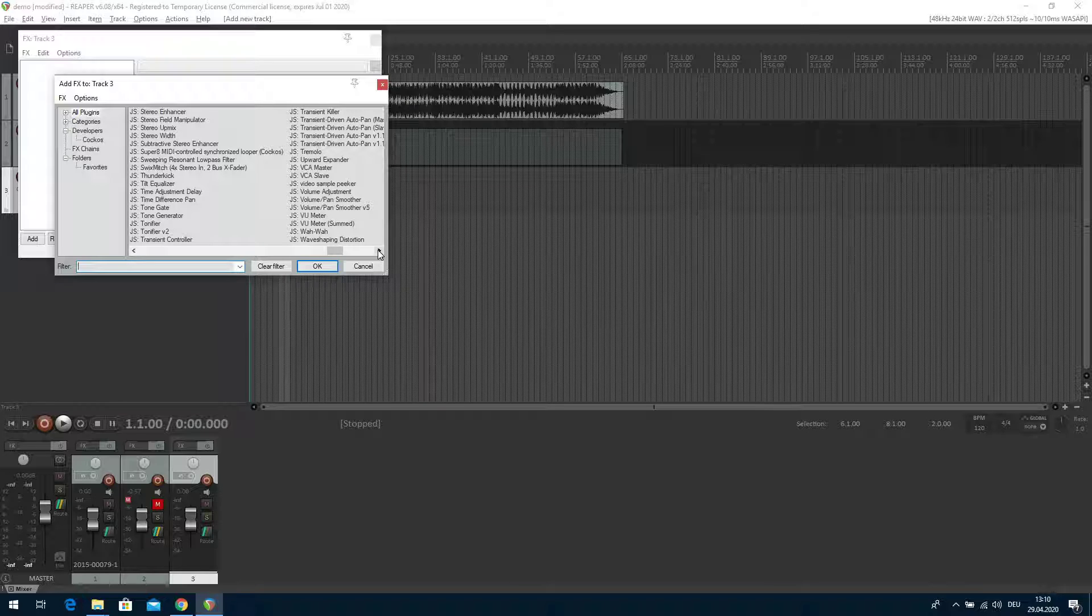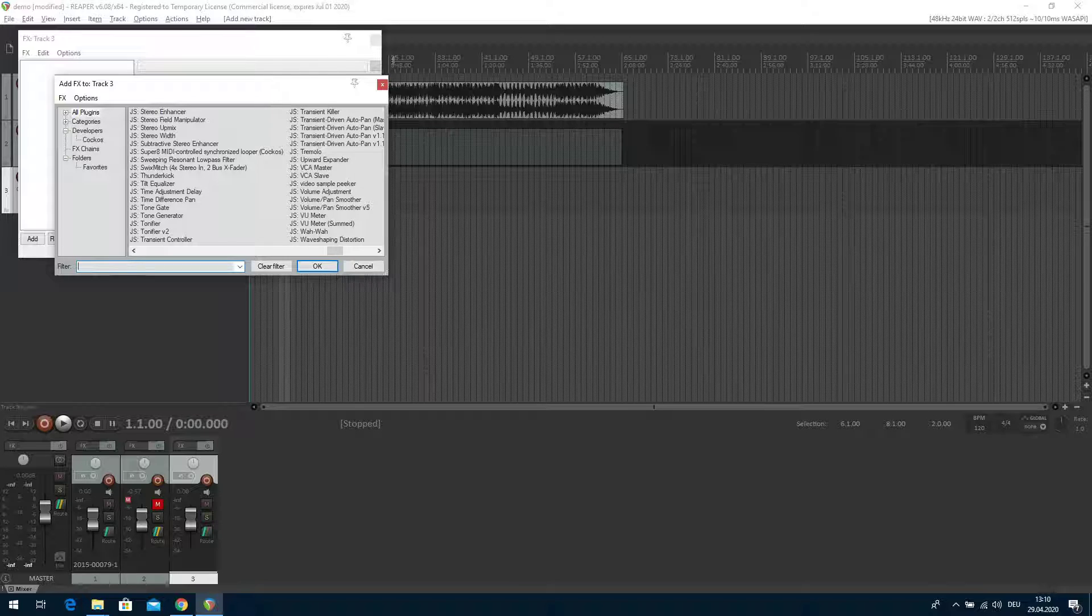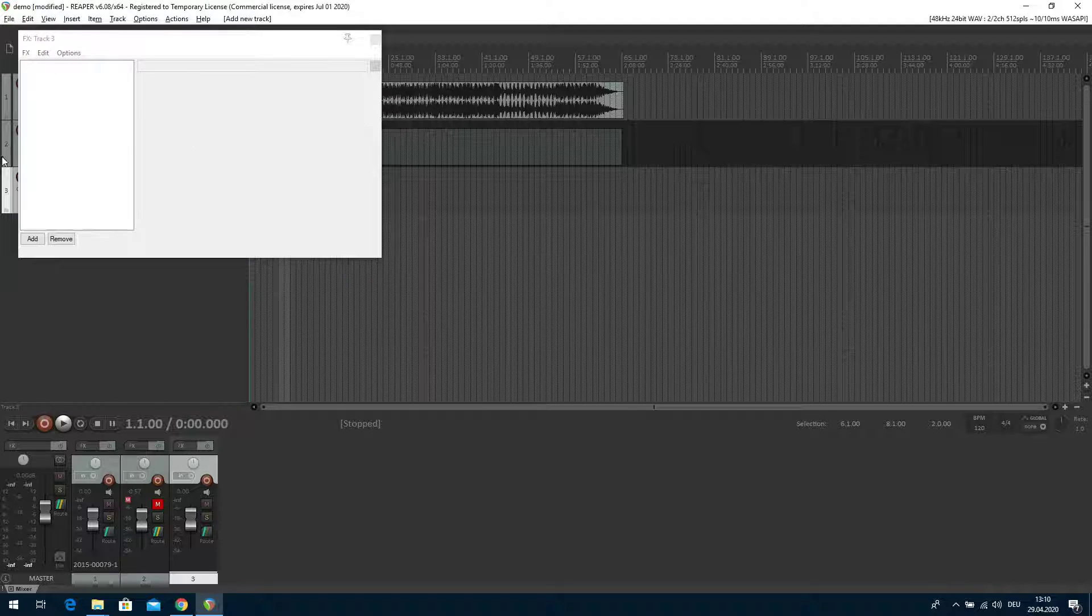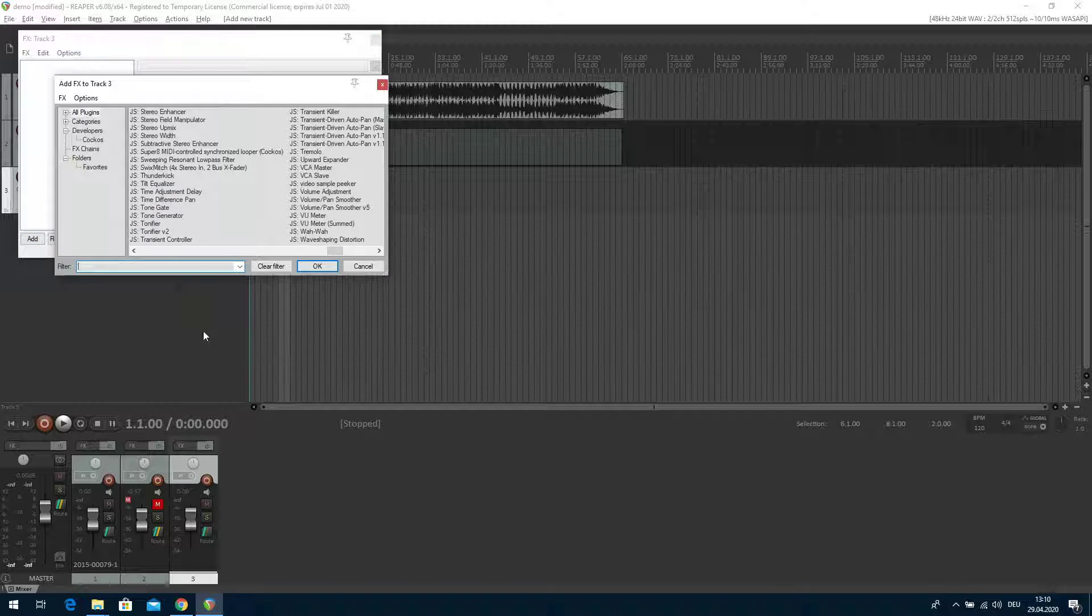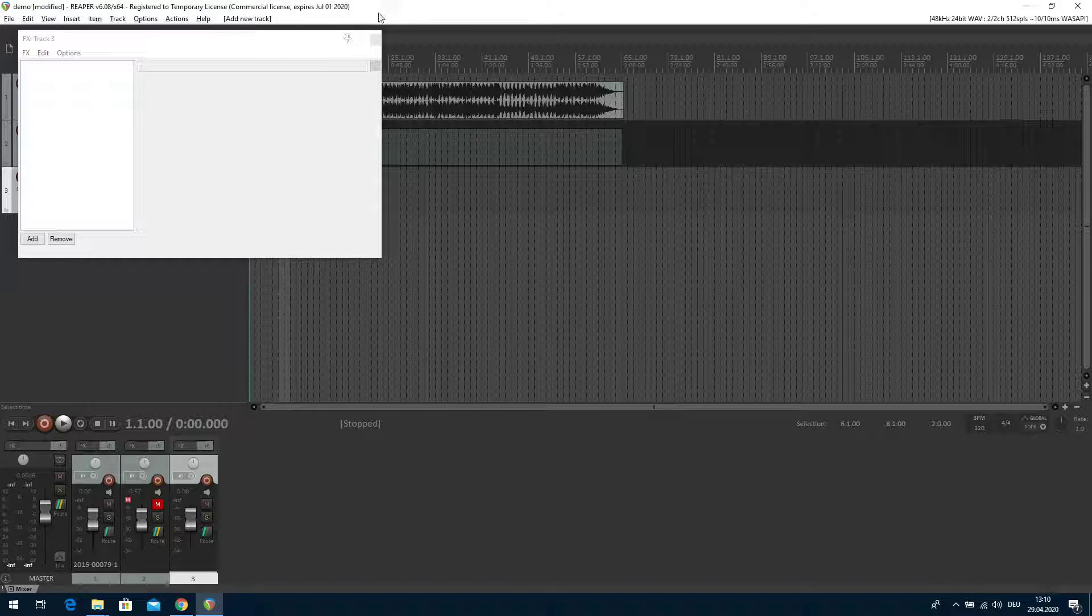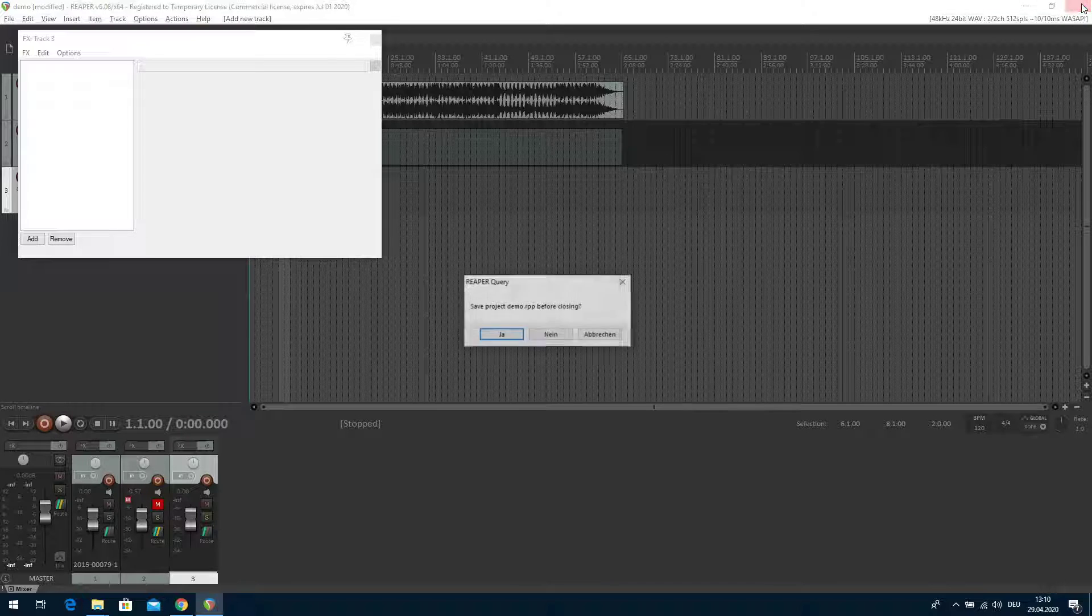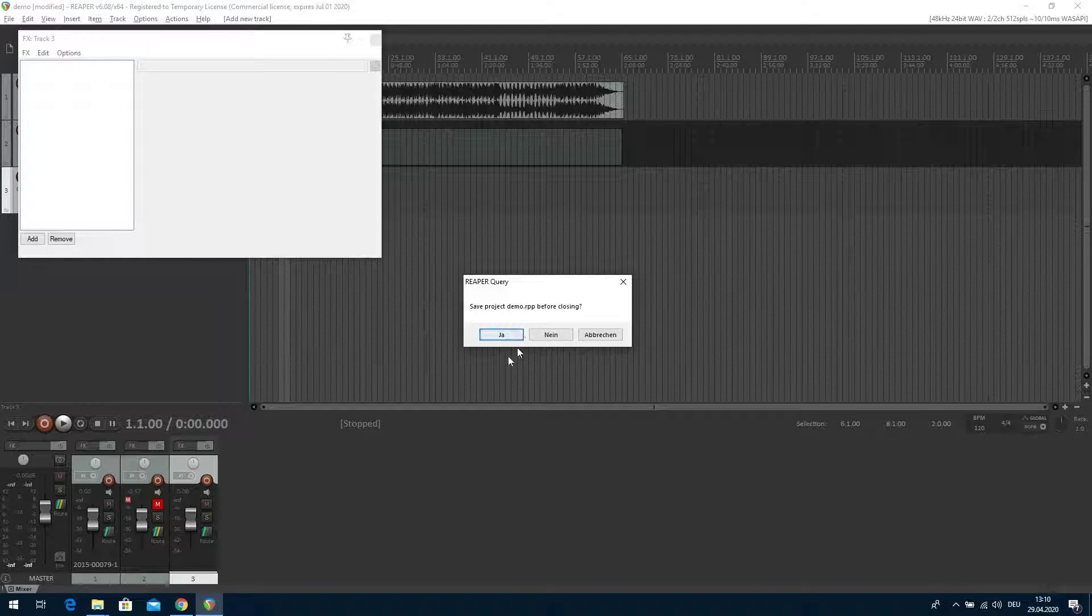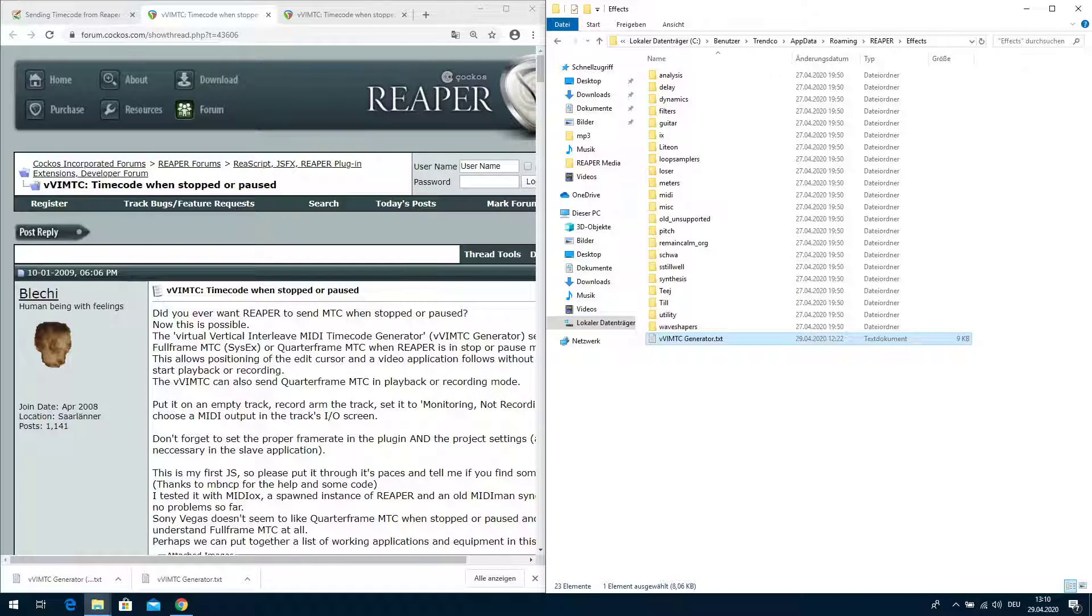Number two in Reaper we do as follows. The existing timecode track can be deleted or at least muted, we muted here. Then we make a new track, track and insert new track. Then on this track we go to the effects section. These are all the effects which are installed. We can narrow it down just by the filter VV because it is called VVimtc. Where is it? All plugins, not there. No, it's not there. Maybe because I did not restart Reaper, I guess. Let's try again.